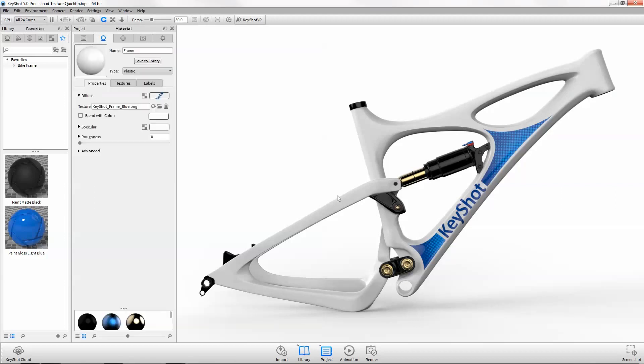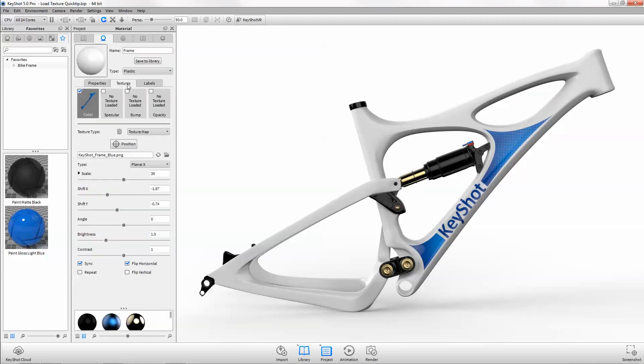As you can see, we have a bike frame with a graphic applied as a color map, which took some adjusting of scale and positioning to get it in the desired location.